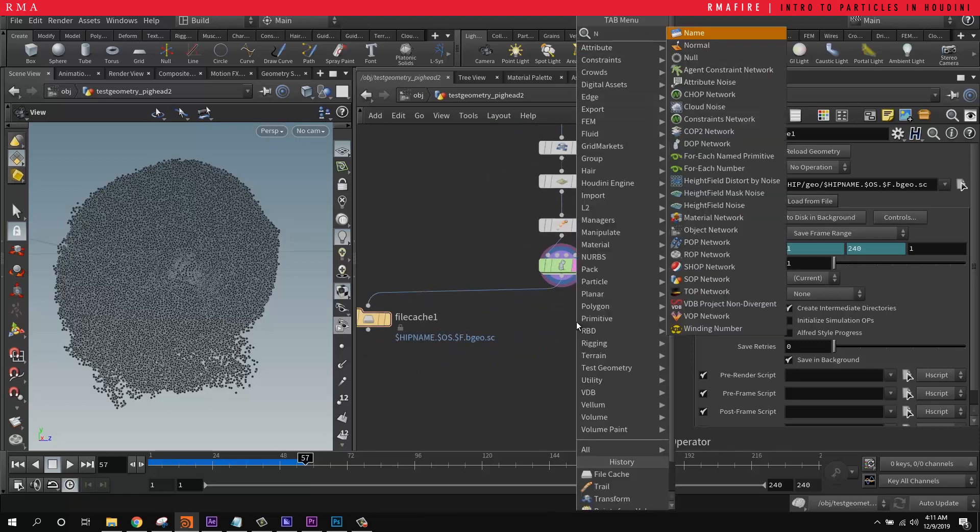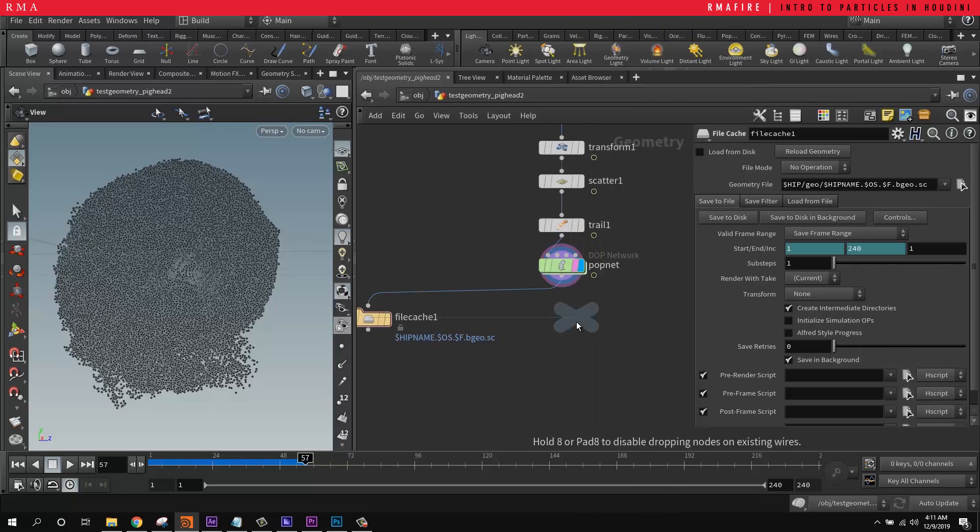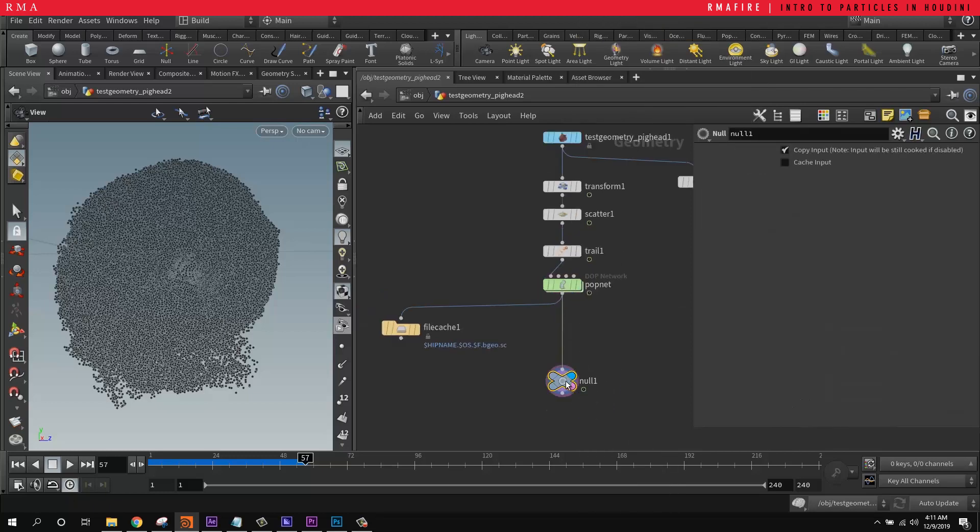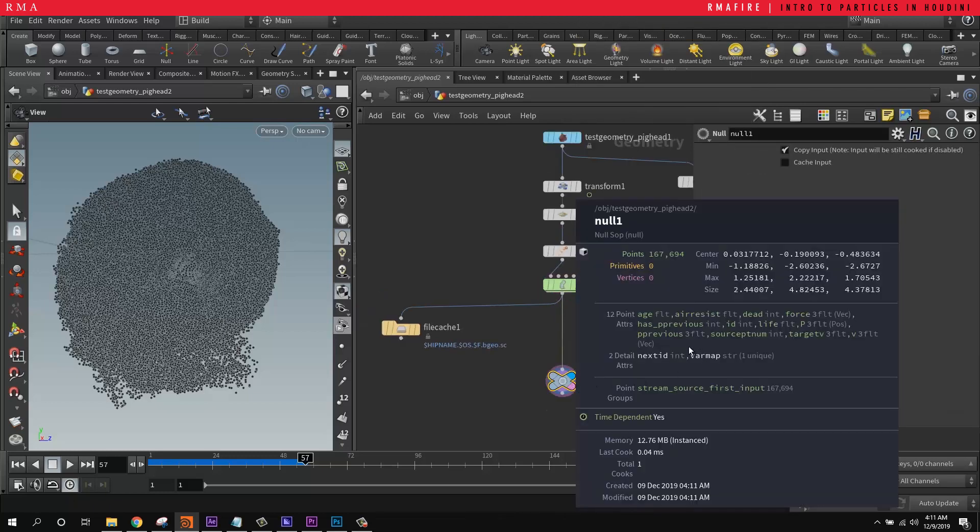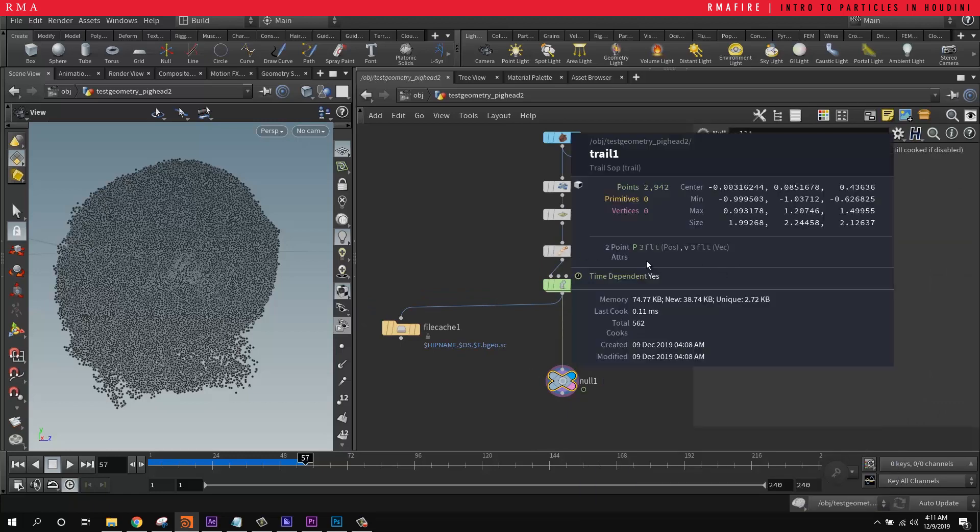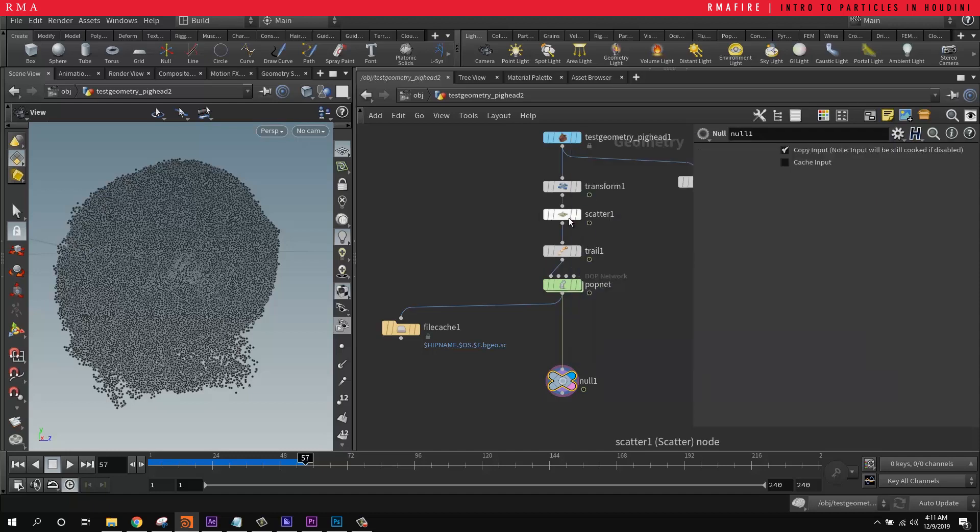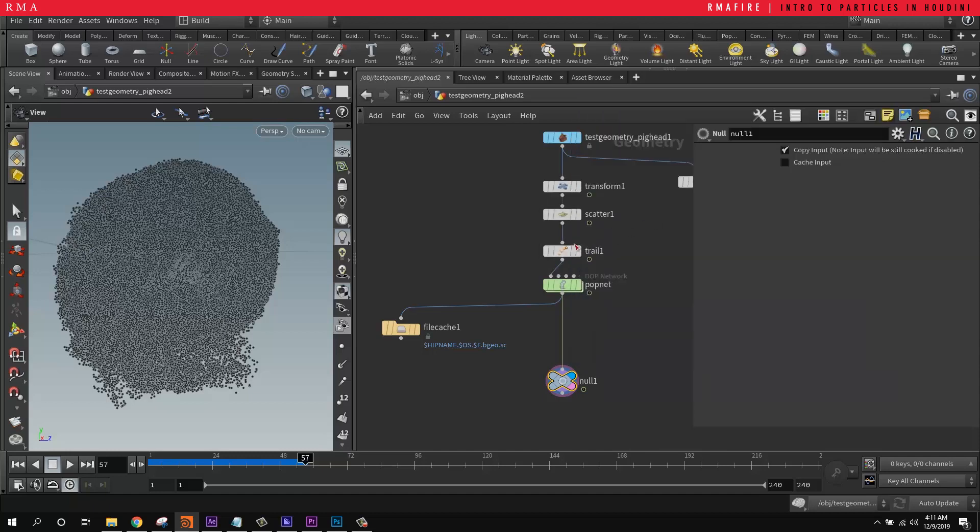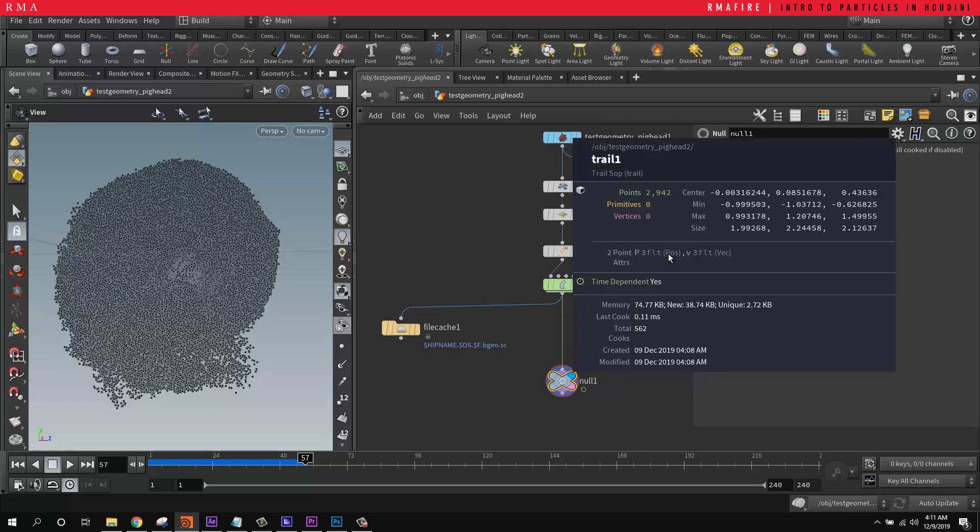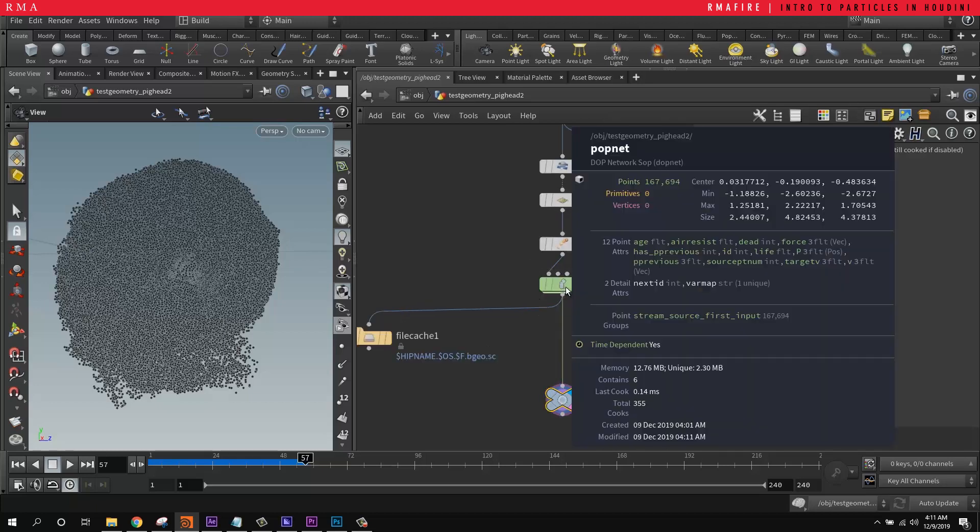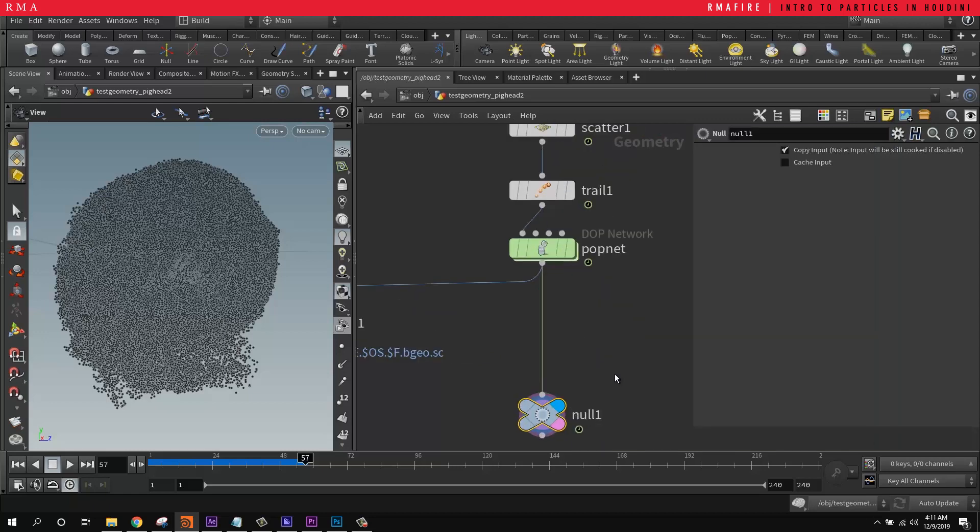And then what we're going to do is we're going to grab a null, place it right here and check out what we've got. So right here when you middle click, you see that we've got the position and the velocity. Those are just two attributes and before we computed the velocity, we didn't even have the velocity. So now we've got the velocity. Now after we bring it into the pop network, we've got age, air resistance, dead, force, all these other attributes that we can play with.